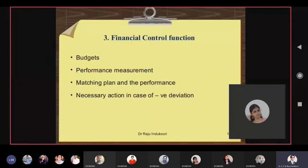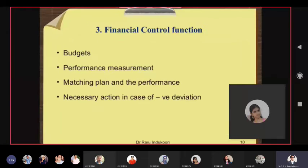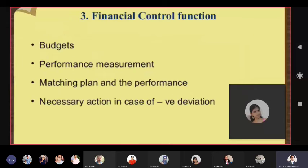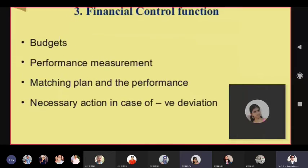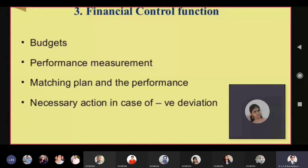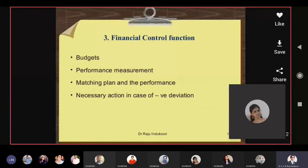Regarding controlling: performance measurement is mandatory periodically, and there should be no mismatch between the plan and quarterly or annual reports the CFO receives. If there are deviations — positive and negative — negative deviations are more important to be corrected.